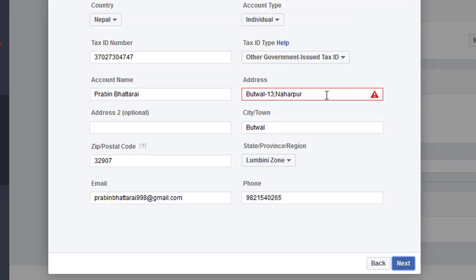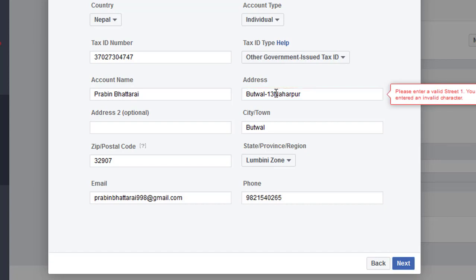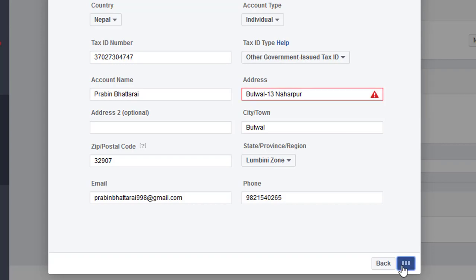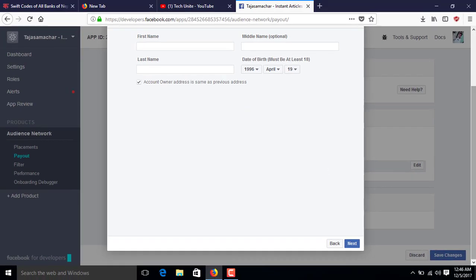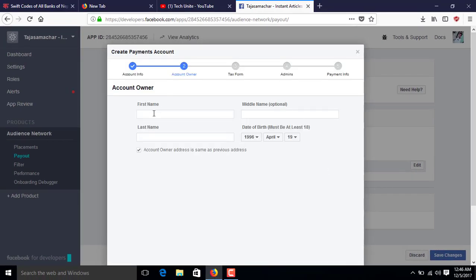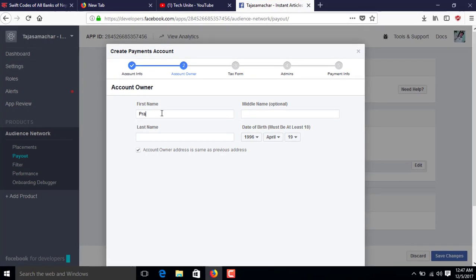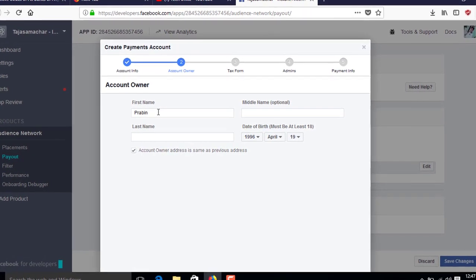There was an address error — I'll fix that. Then click Next. You'll find the 'Account Owner' section. If this account belongs to another person, fill in all the information regarding the account owner. Since this is my personal account, I'll enter the same information here.